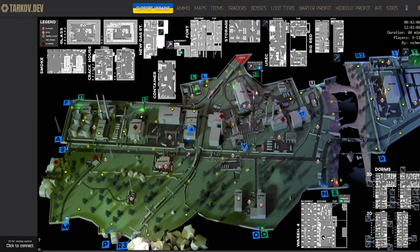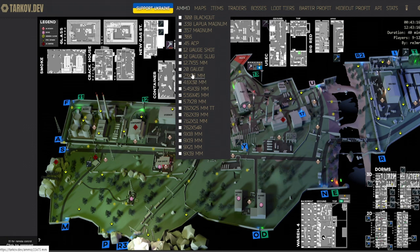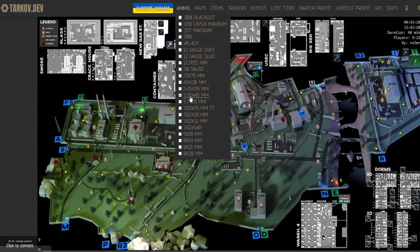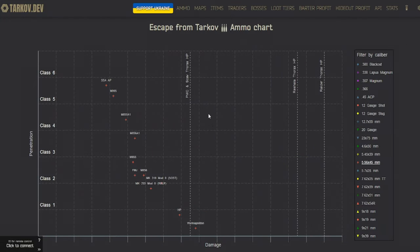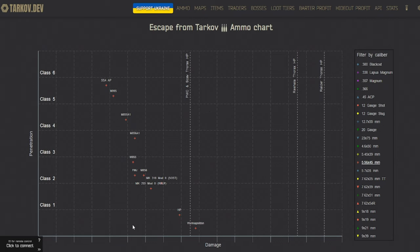The next thing I want to talk about is actually the Ammo tab. And this is a resource that can actually help even more experienced players as well, but it is pretty helpful for newer players. For example, here we're going to go to 5.56, and right away you're going to see a graph here. There's a few resources that have graphs that help you with ammo types, but I feel like this one is the easiest to understand for newer players, which is why I would recommend it.